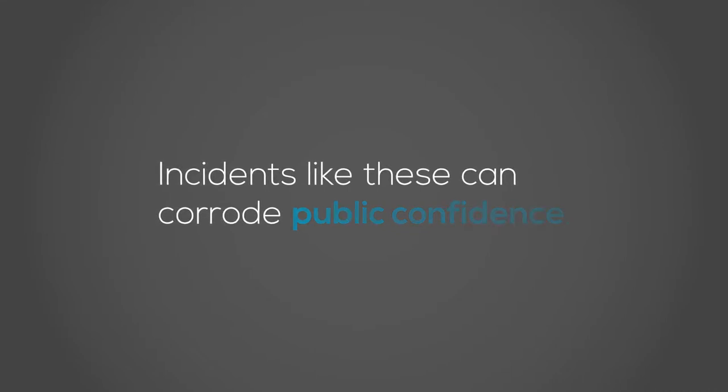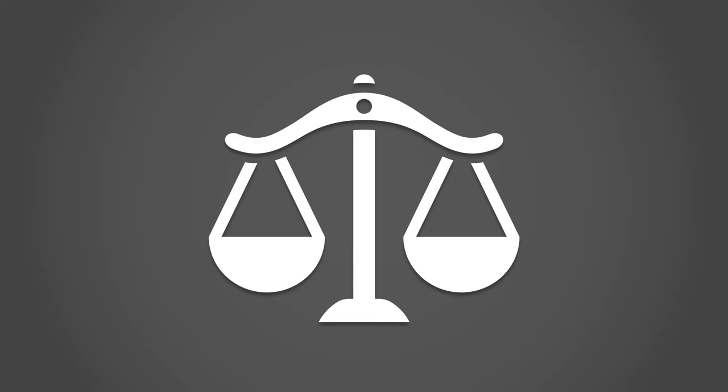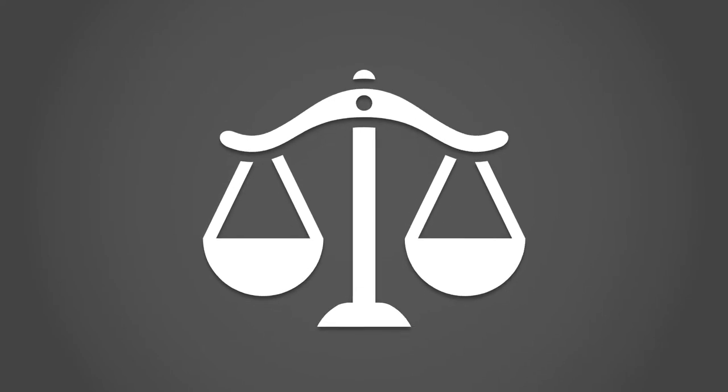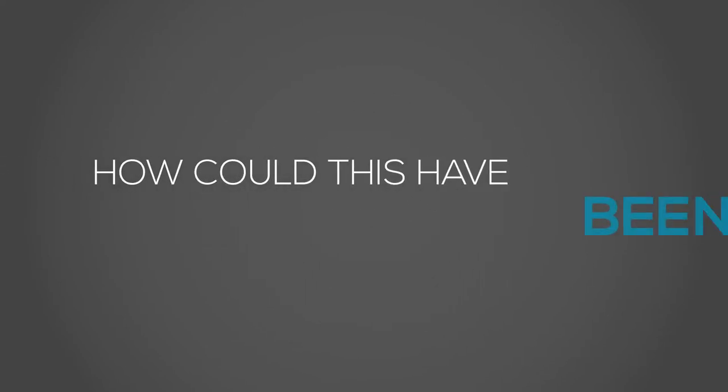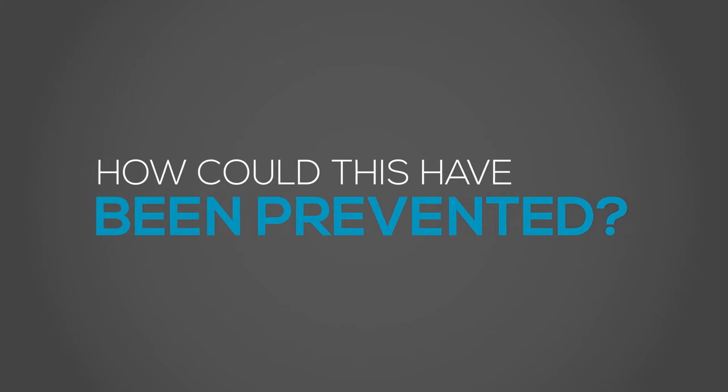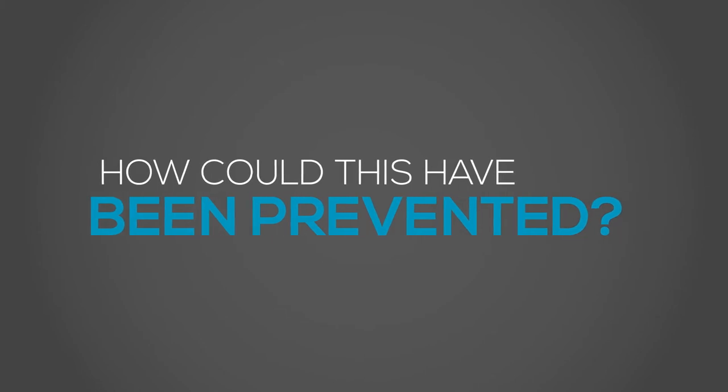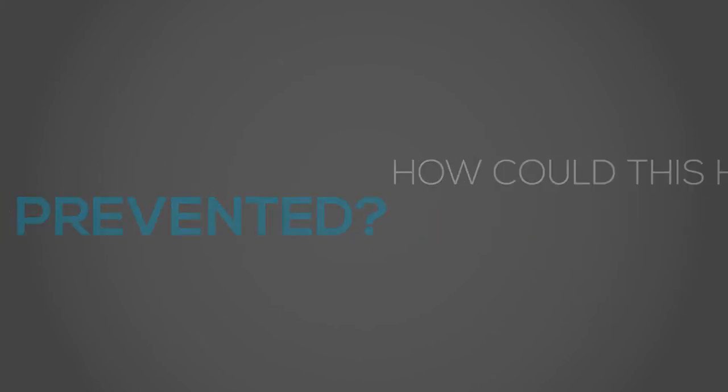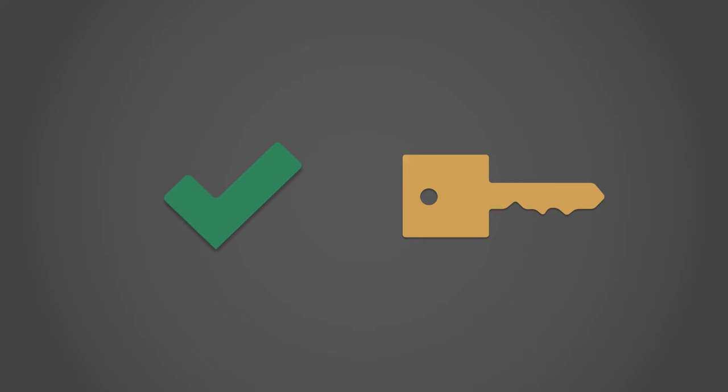When contemplating noncompliance, it's important to consider operational impacts like these as well. So how could this have been prevented? By conducting a detailed risk assessment and restricting access to private information, many of these incidents could have been averted.